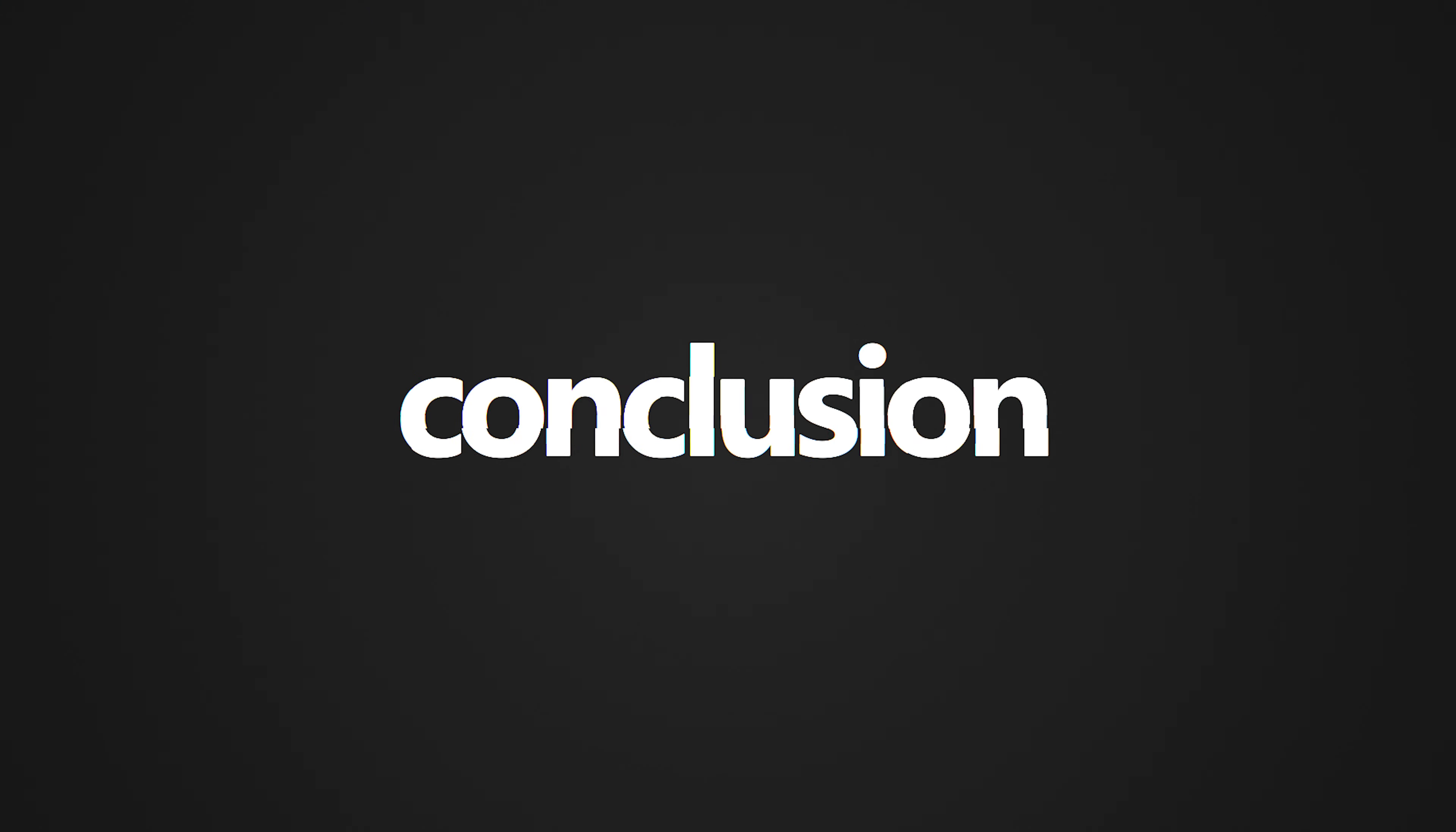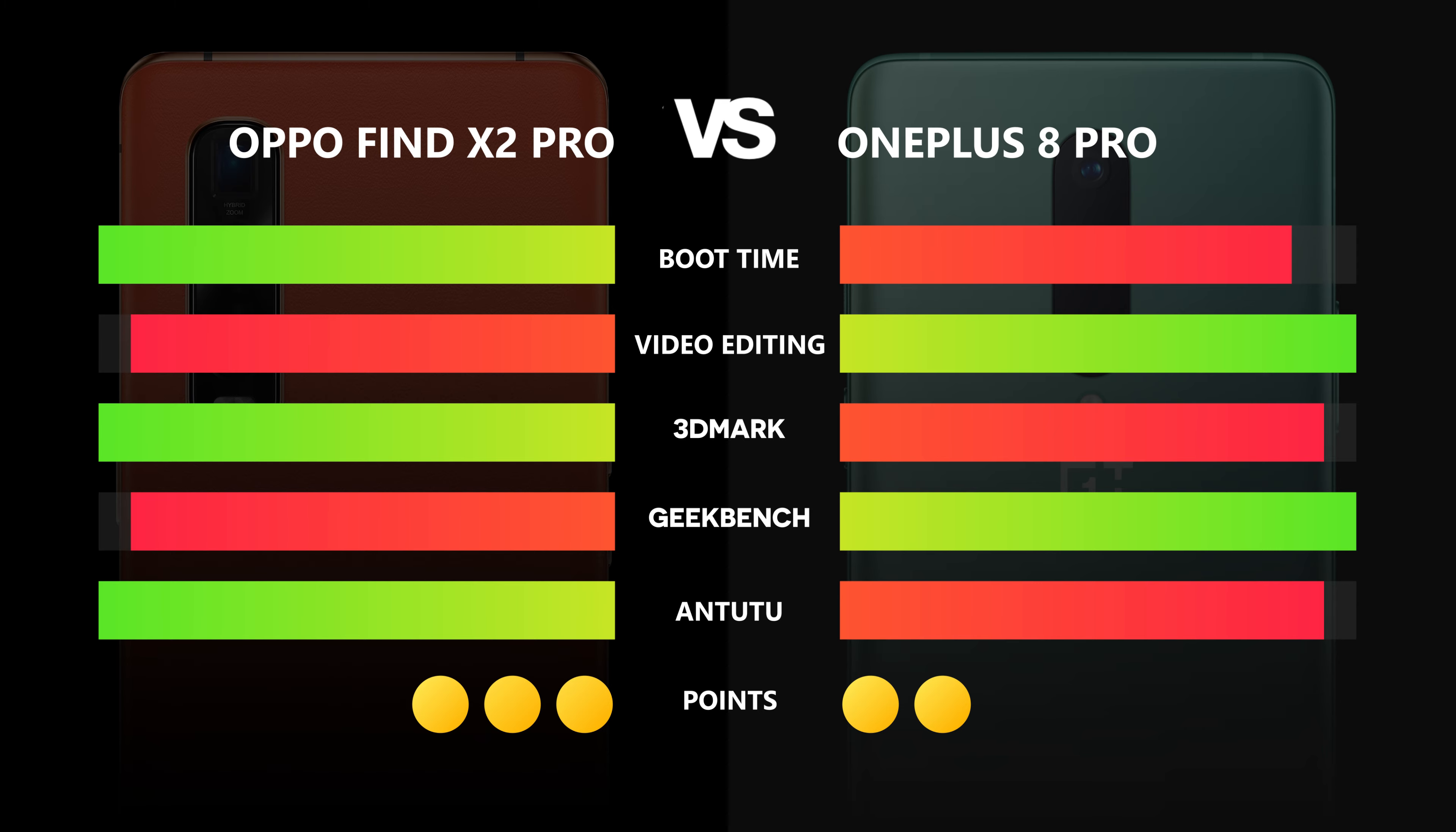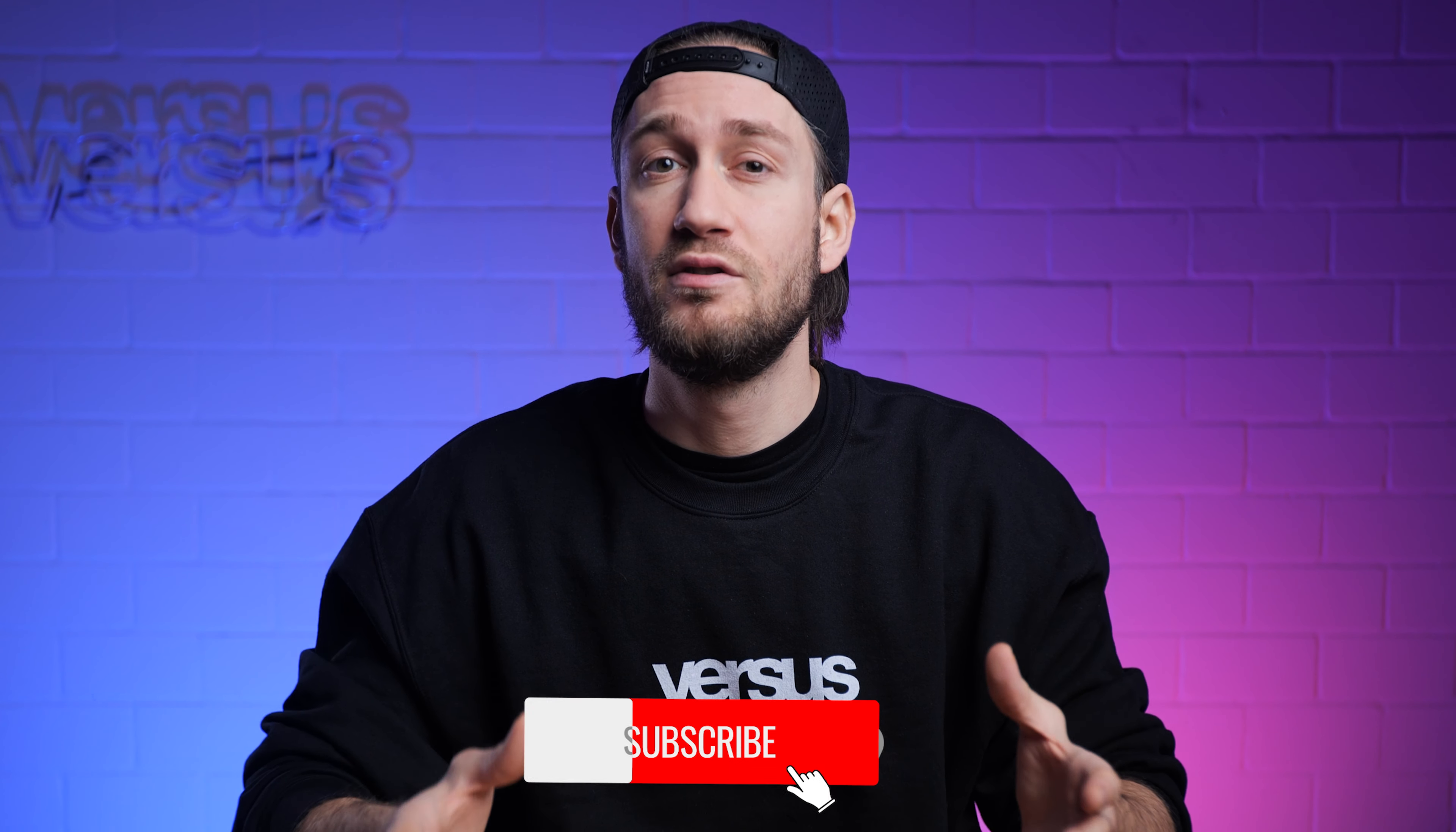Conclusion. Let's see which phone got the most points. The Find X2 Pro won the boot time comparison. After that, it was back and forth. The OnePlus won the video editing. The Oppo won the 3D Mark test. The 8 Pro won Geekbench again. In the end, the Oppo Find X2 Pro got the last and final point in the AnTuTu benchmark test. Therefore, the overall winner is the Find X2 Pro.